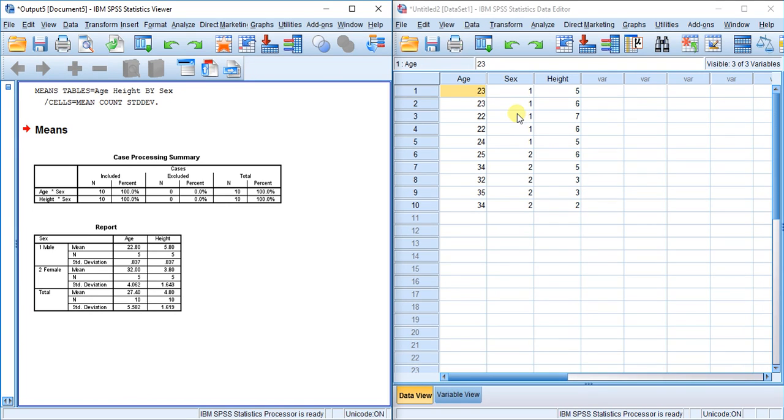Hello everyone, Jason here. I just wanted to make a short video explaining the options you can choose in SPSS with regard to missing data. There are three options: exclude cases listwise, exclude cases pairwise, and replace with mean.